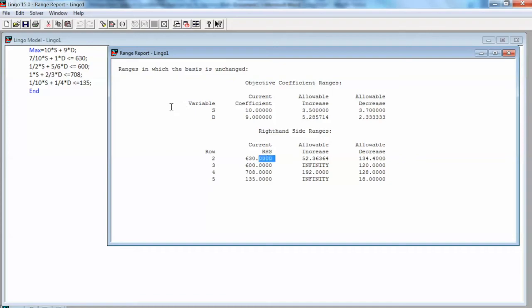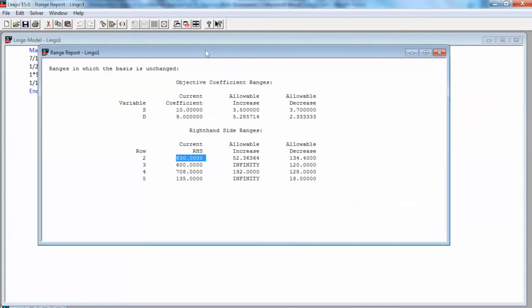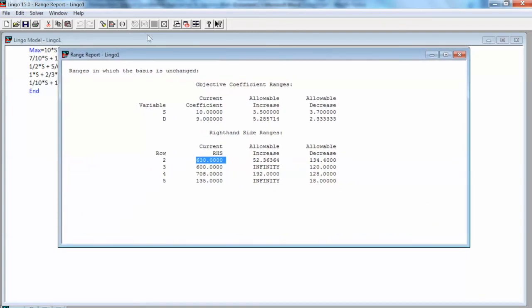We can make the same interpretation for the remaining constraints. Basically, as long as the values of the right-hand side are within these ranges, the dual value shown on the report will not change. Right-hand side values outside these limits will result in changes in the dual value information, and in that case we need to solve the revised model.